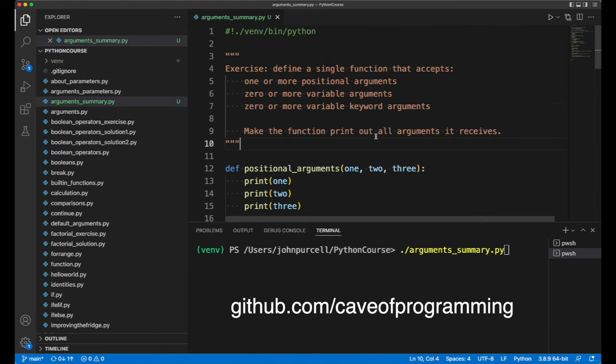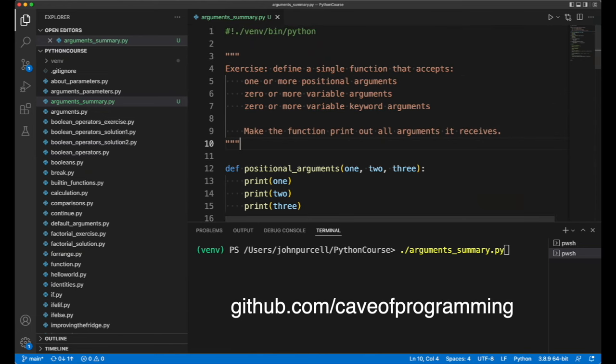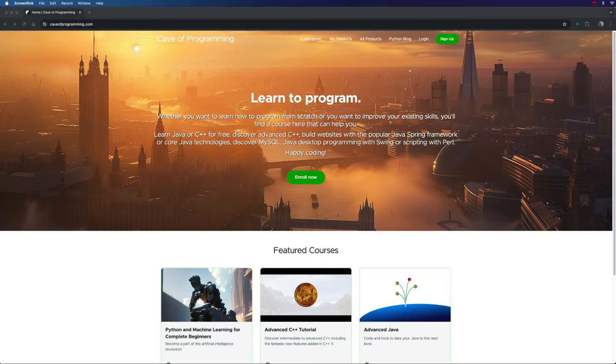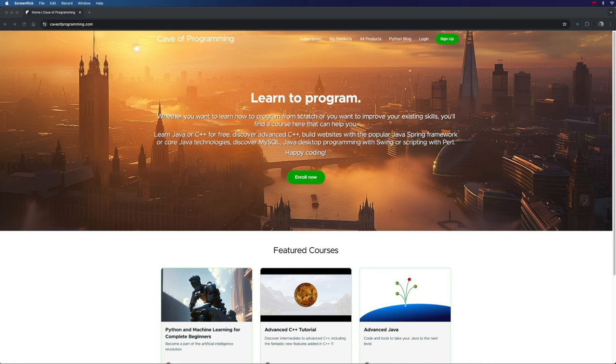This file is called arguments_summary.py. This is one of the last free videos I'll be uploading to YouTube from my premium Python course. But don't forget that if you register free on my website k4programming.com, not only will you get access to a bunch of completely free courses right away,